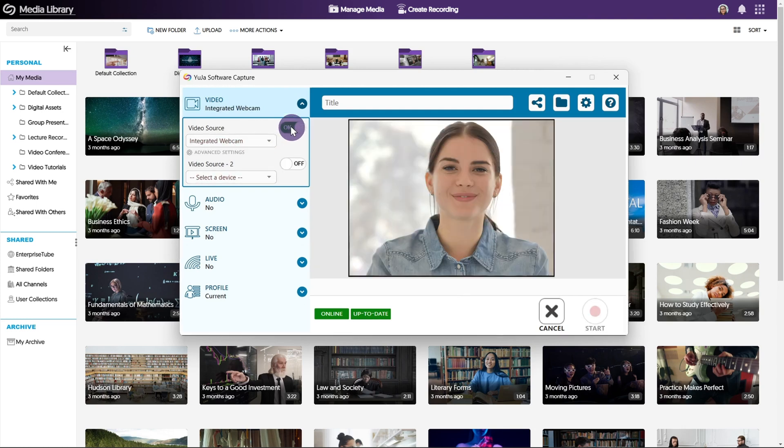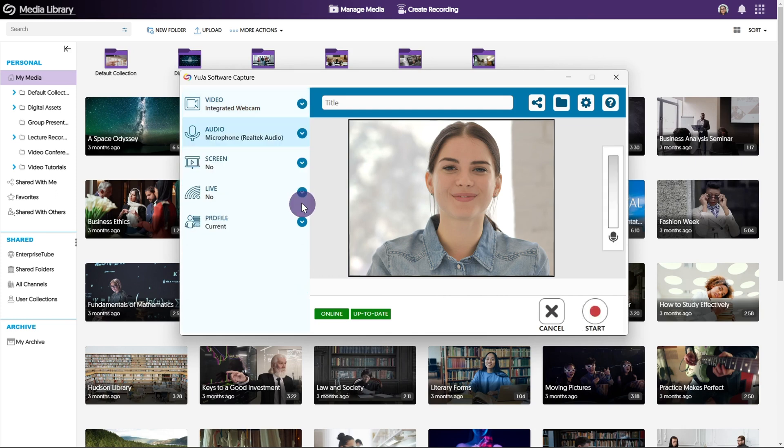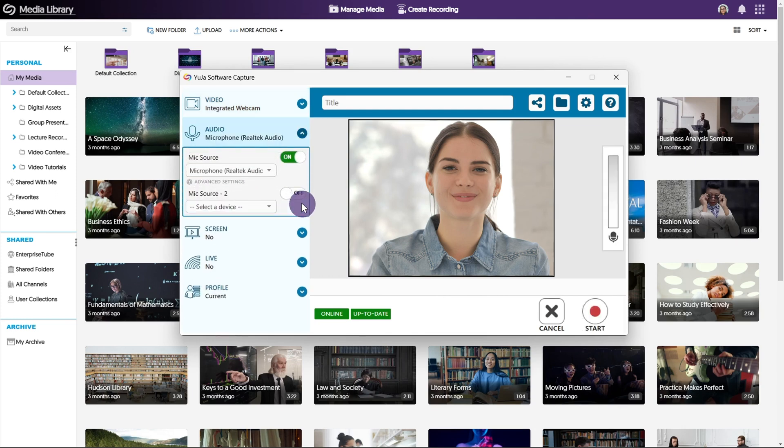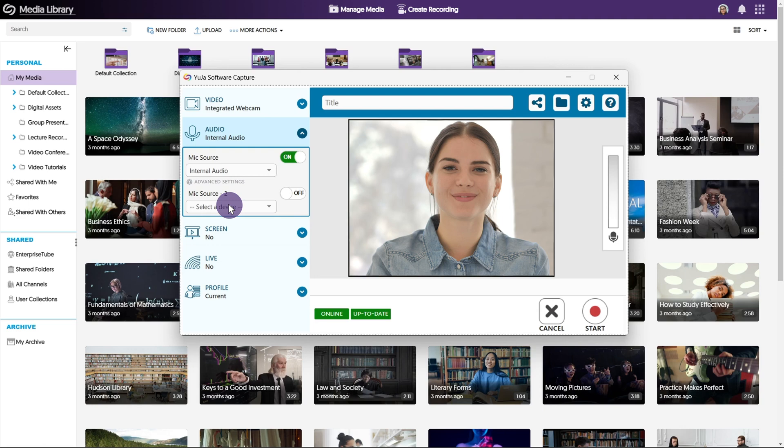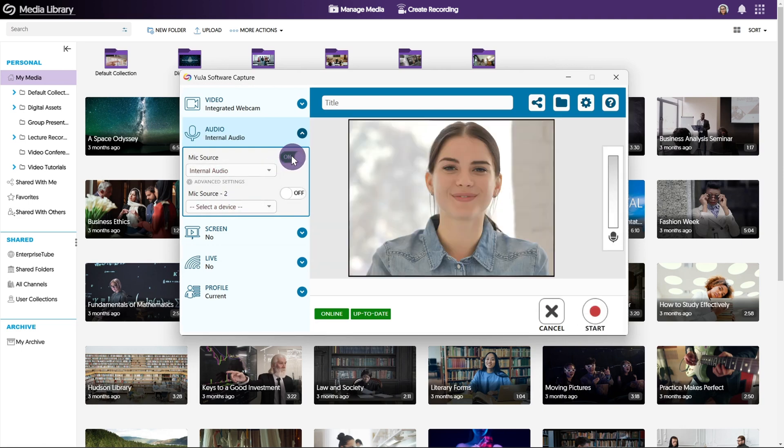To select your audio source, open the drop down menu by clicking the arrow next to audio. By default this will be set to your internal microphone. To change it, select a new device from the drop down menu. You can turn your audio on or off by clicking the toggle button next to mic source.